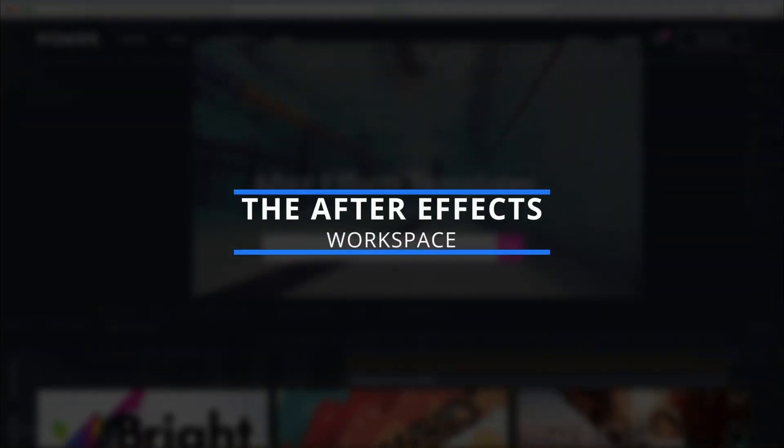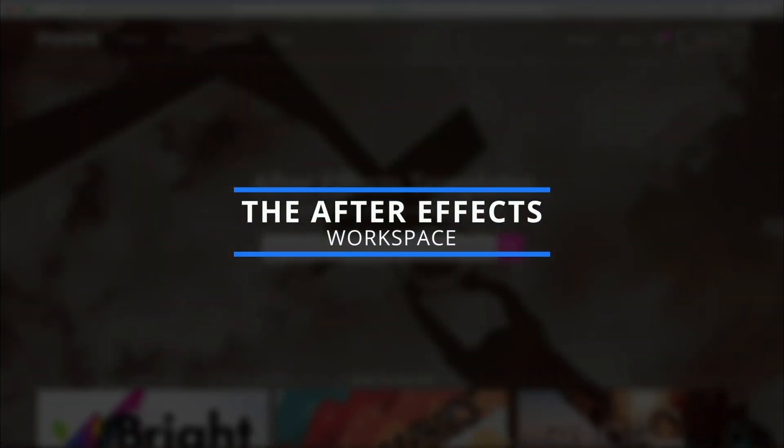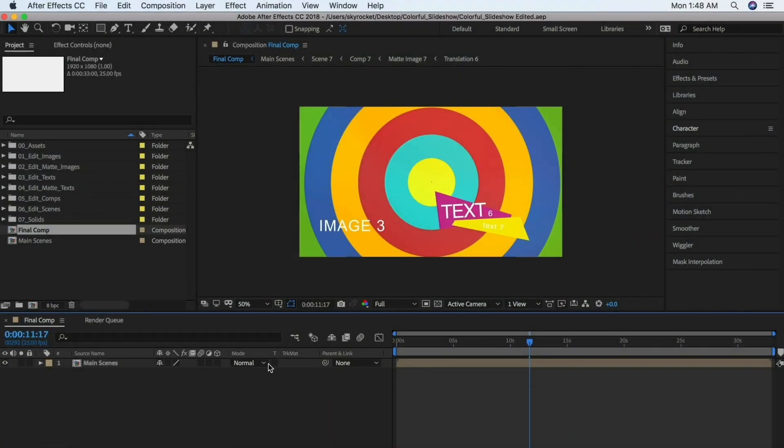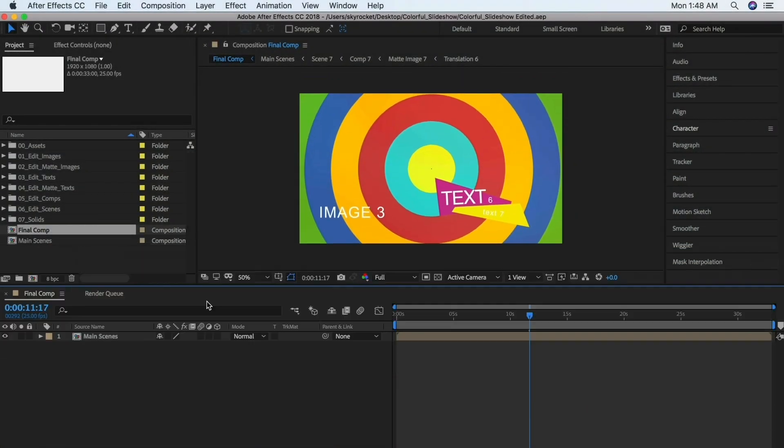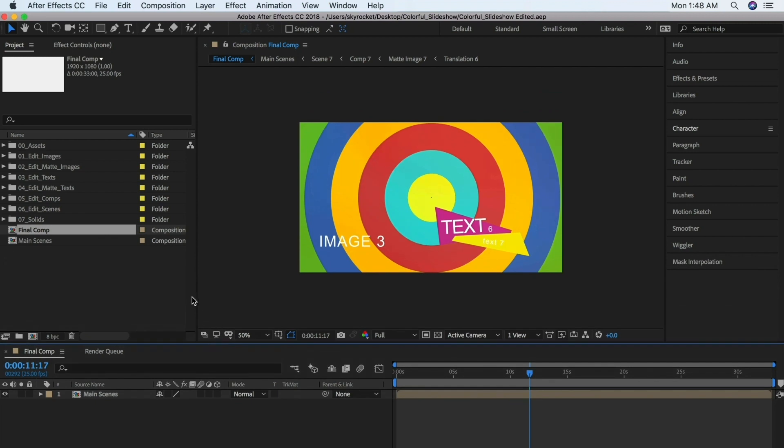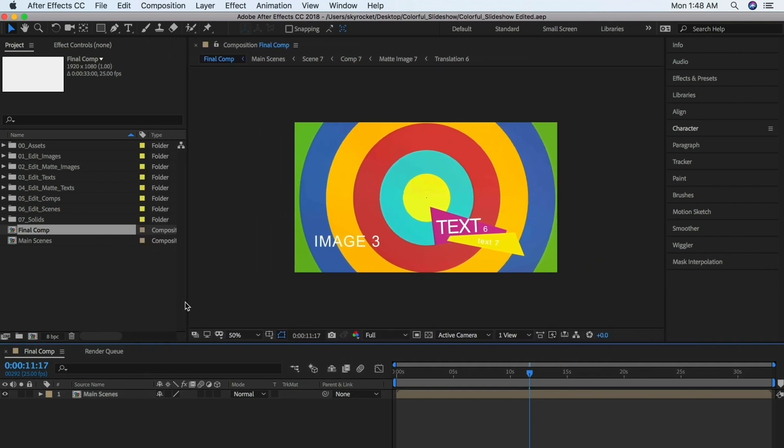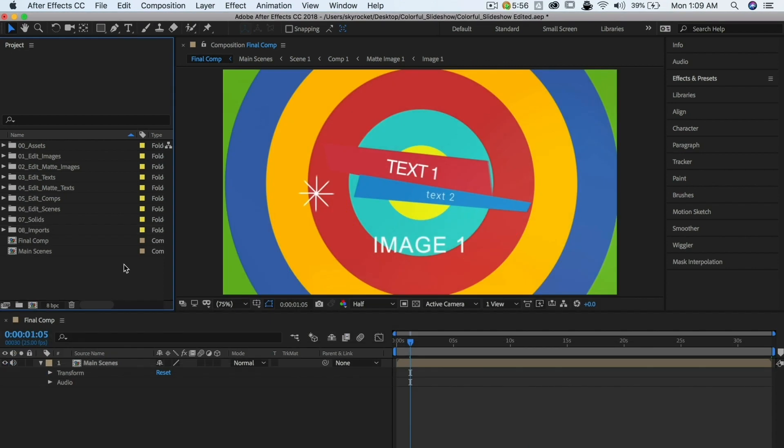The After Effects work area is composed of panels arranged inside the application window. This arrangement is called a workspace. One of the great things about AE is that you can resize and rearrange these panels to create your own custom workspace.